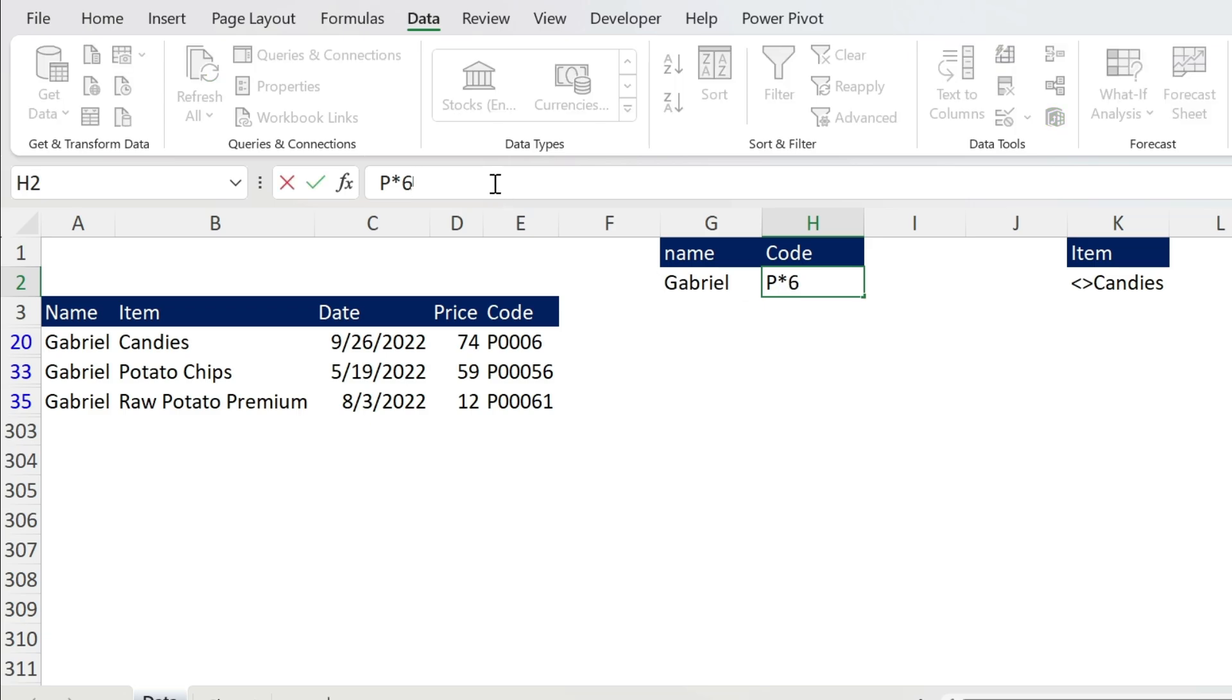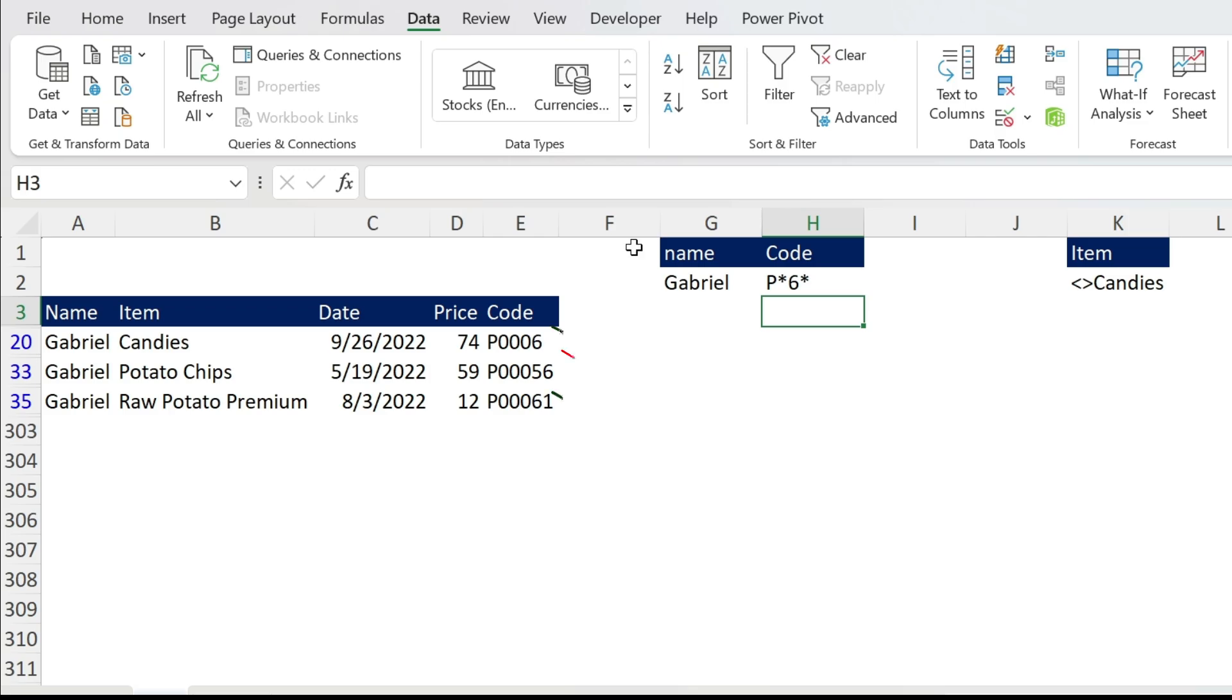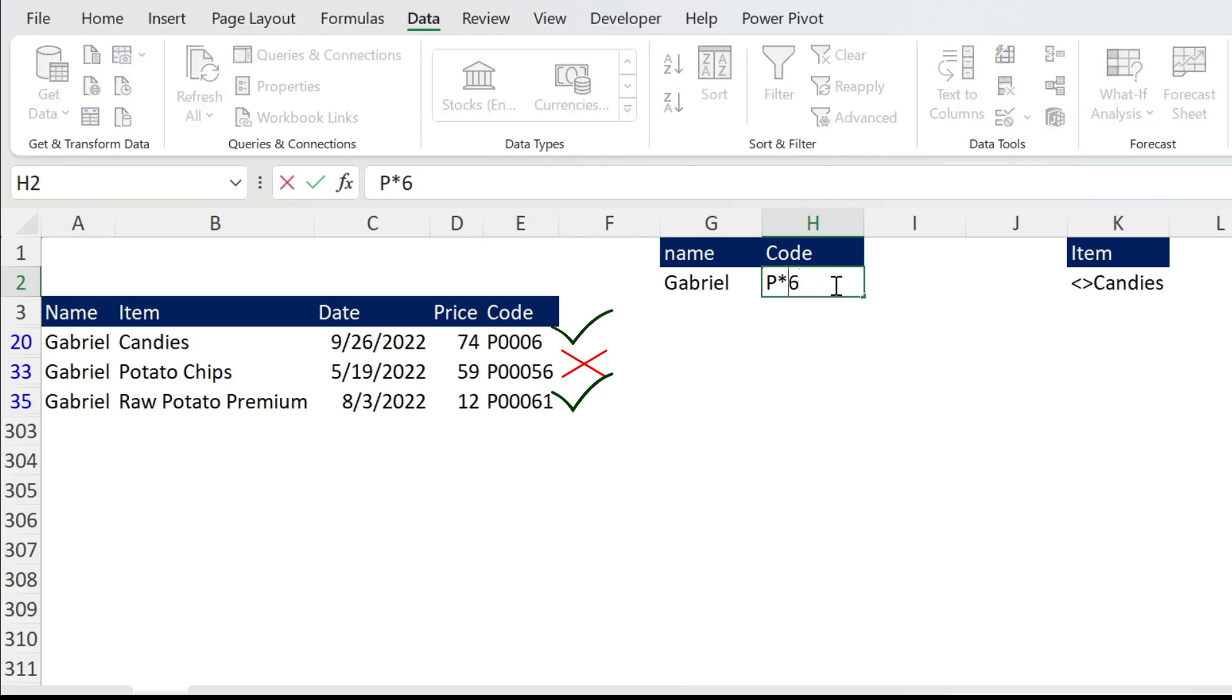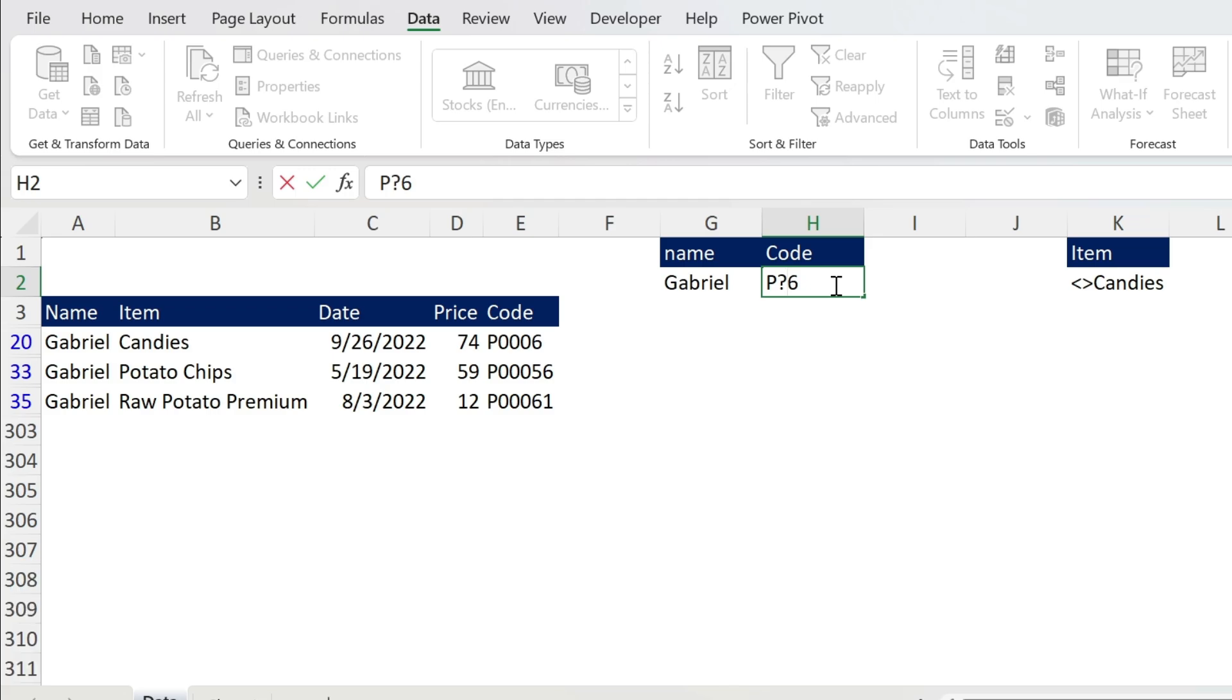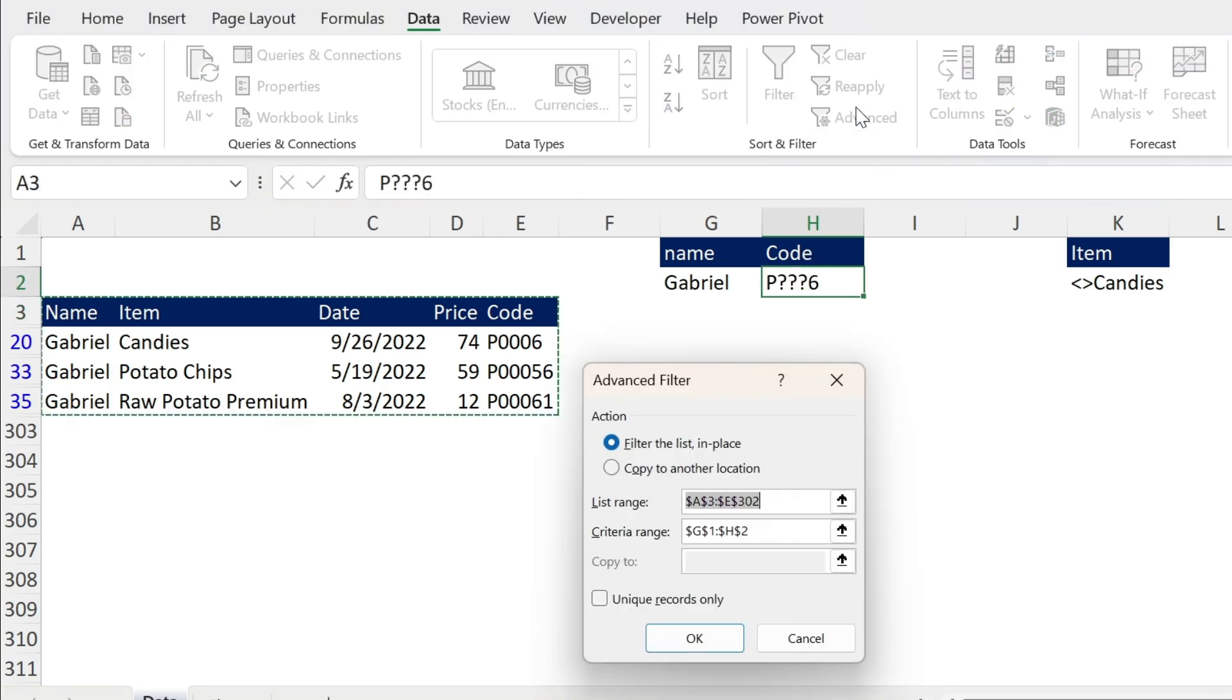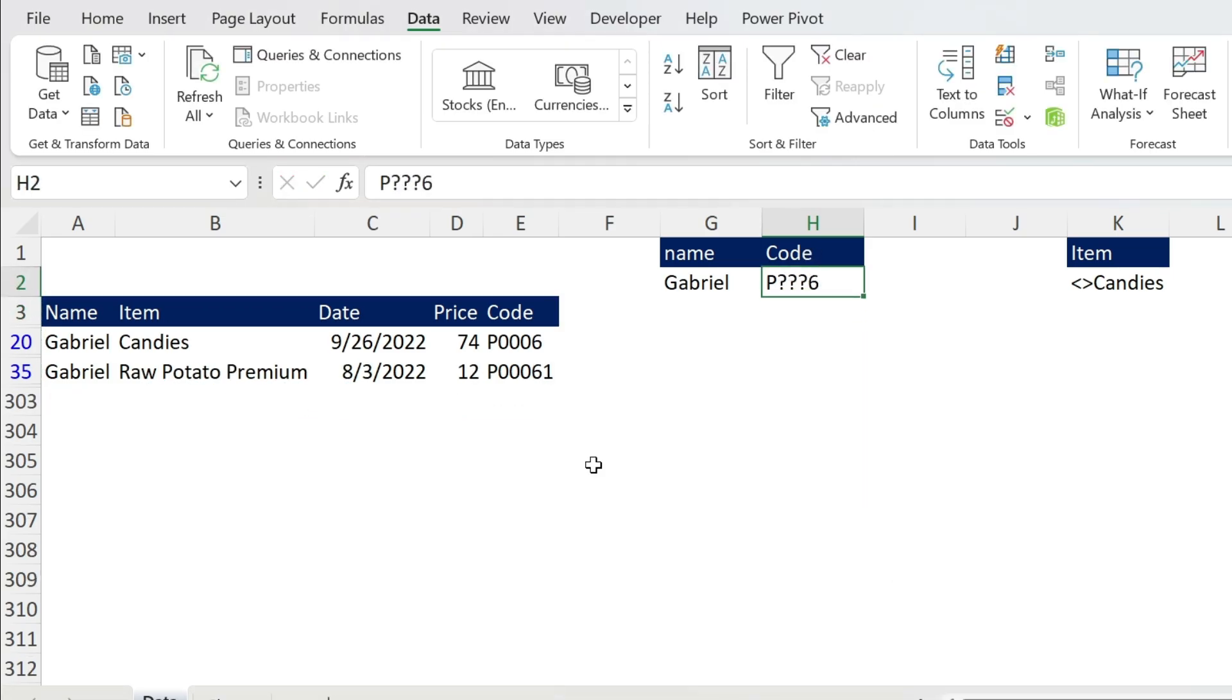Now if you want to have exactly three characters between P and 6, you will use question marks. The question mark is equivalent to one random character only, not zero, not many, one. So here I need three. We're just gonna click on Advanced, press OK, and you get those two.